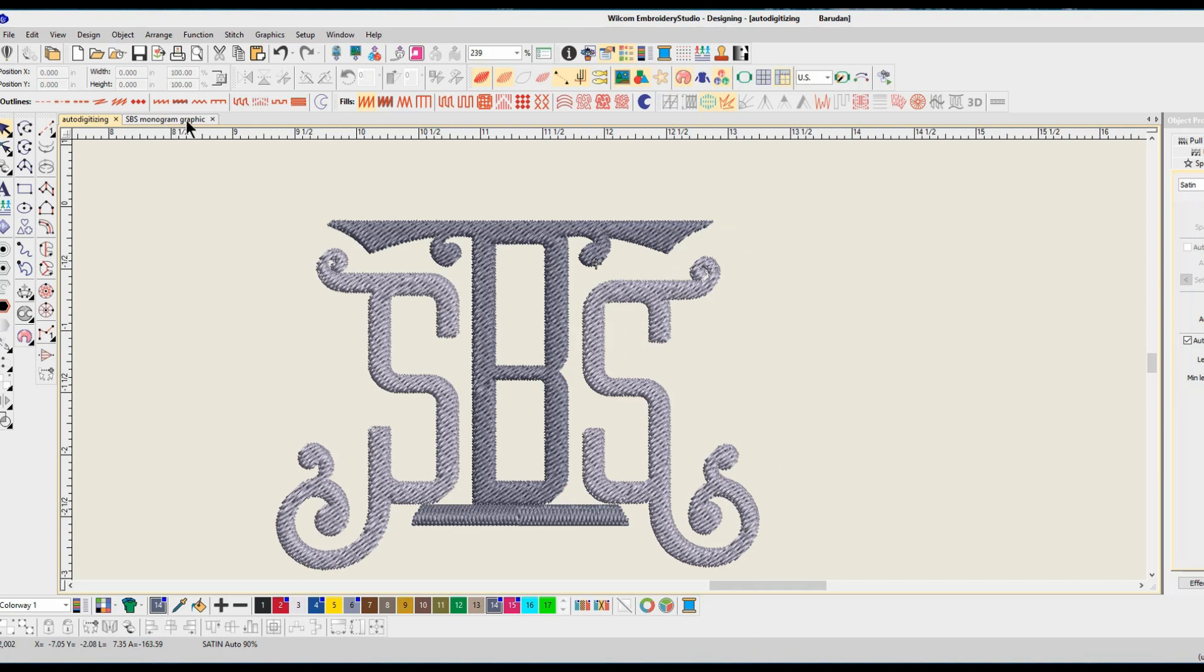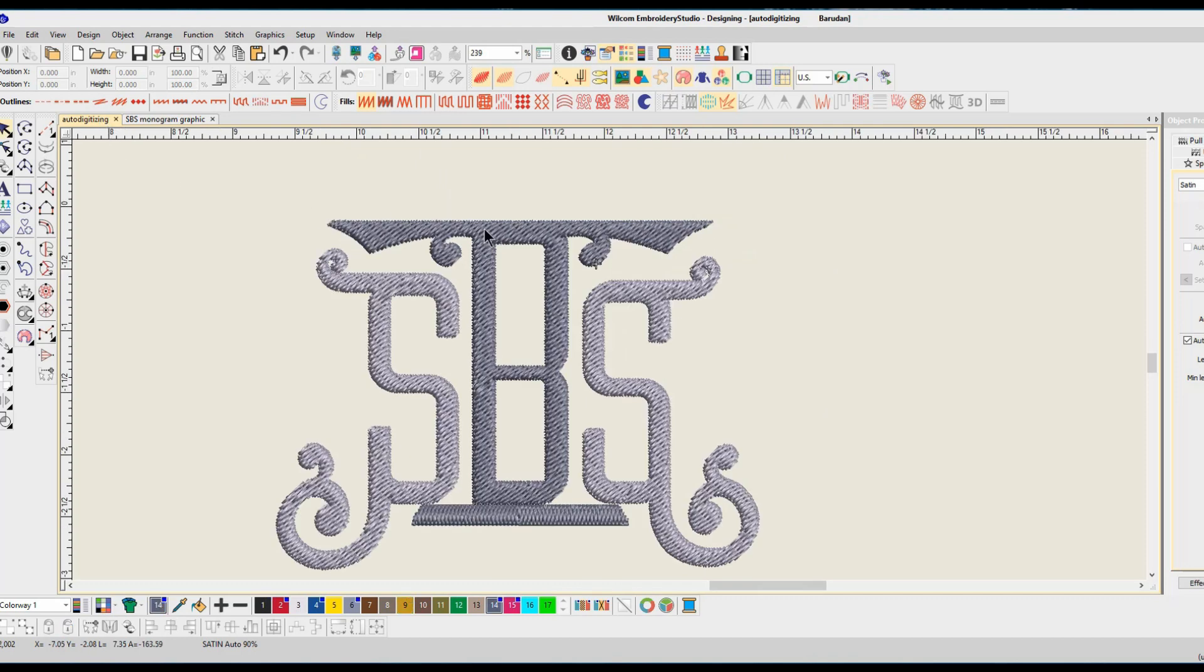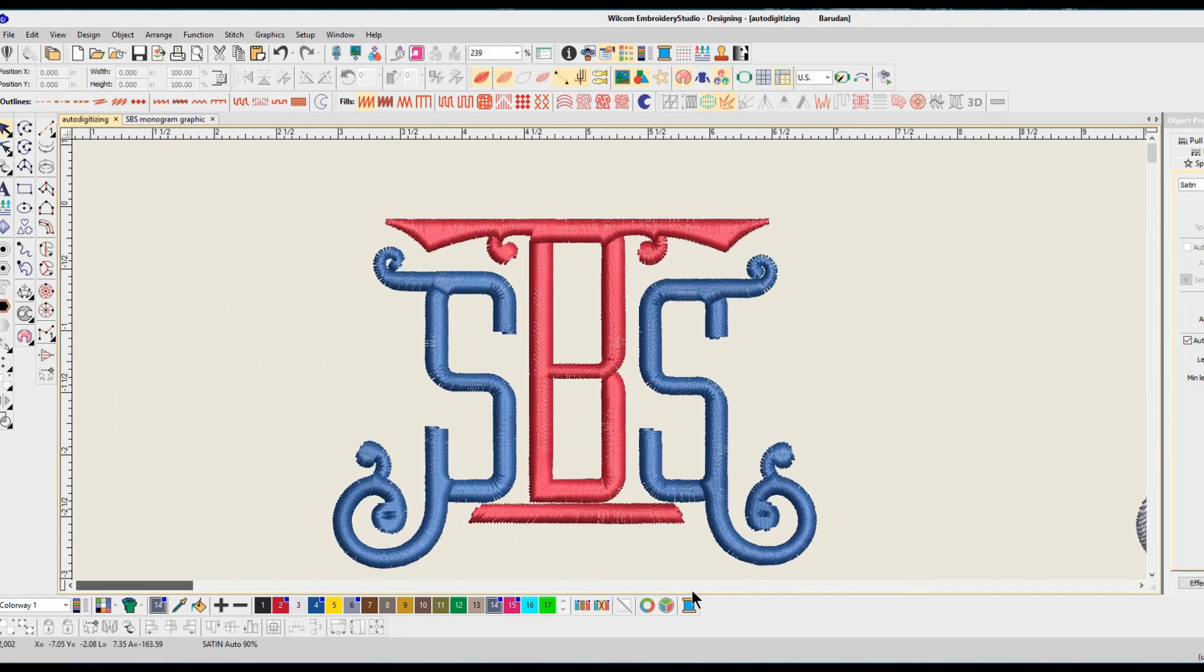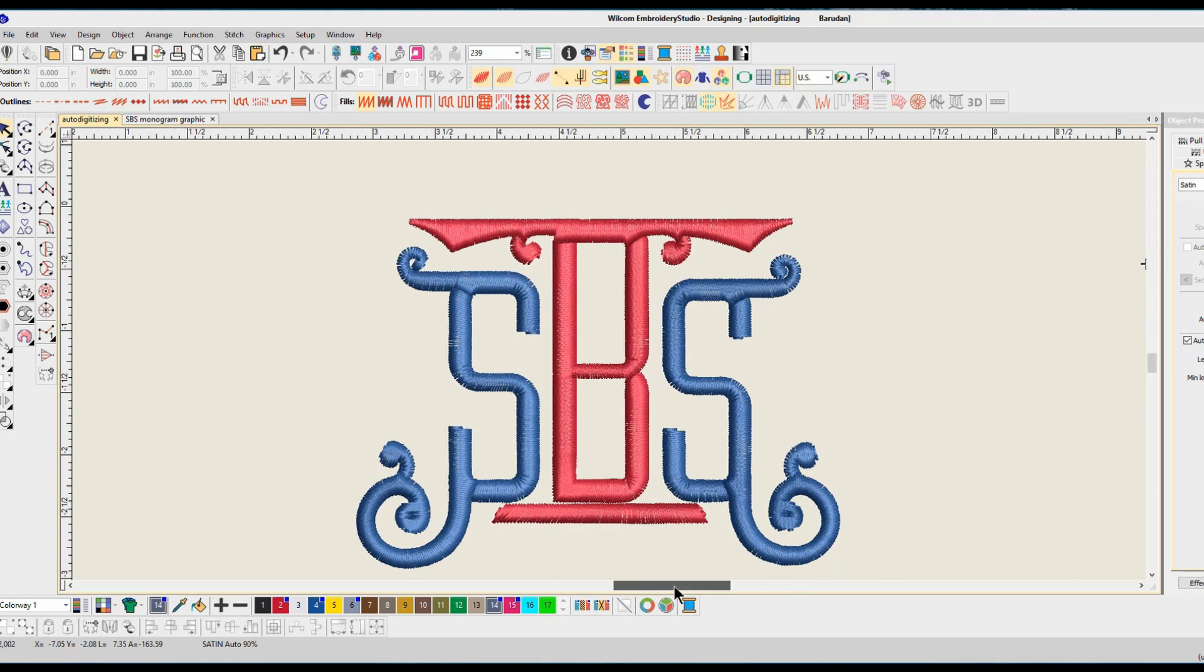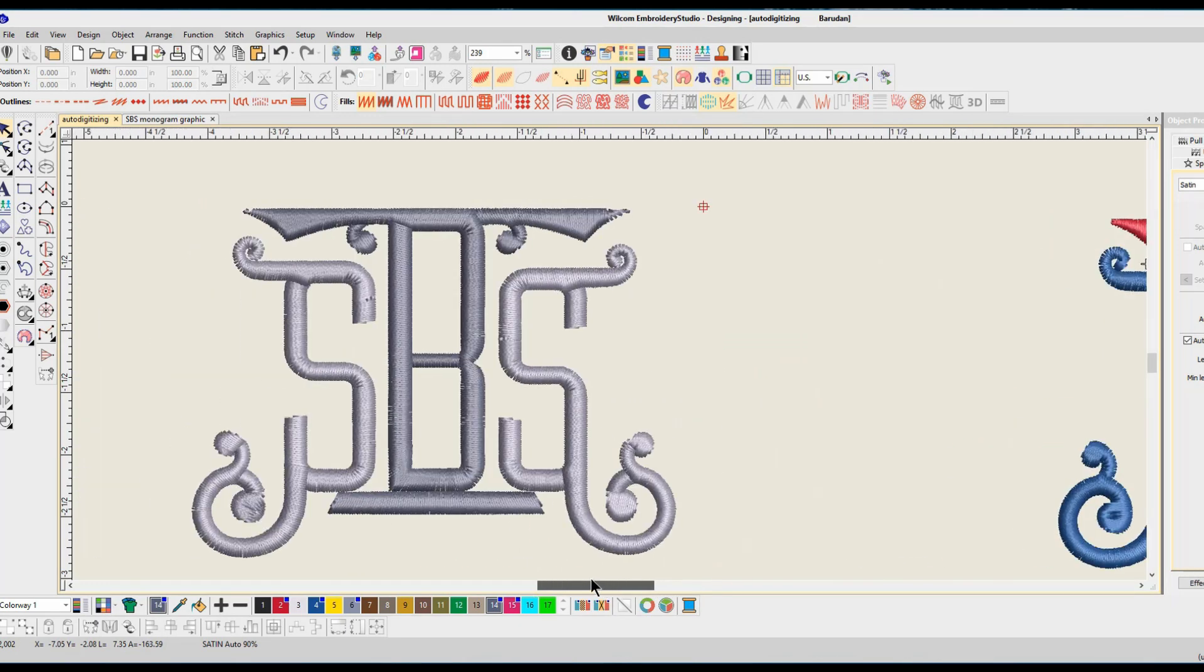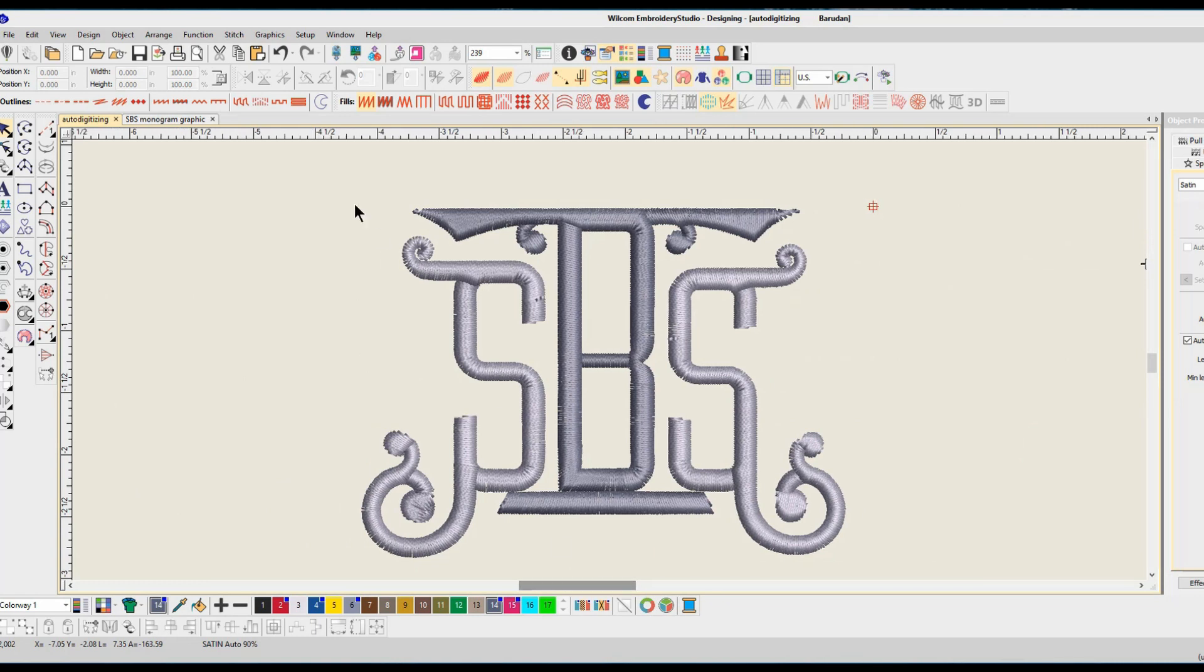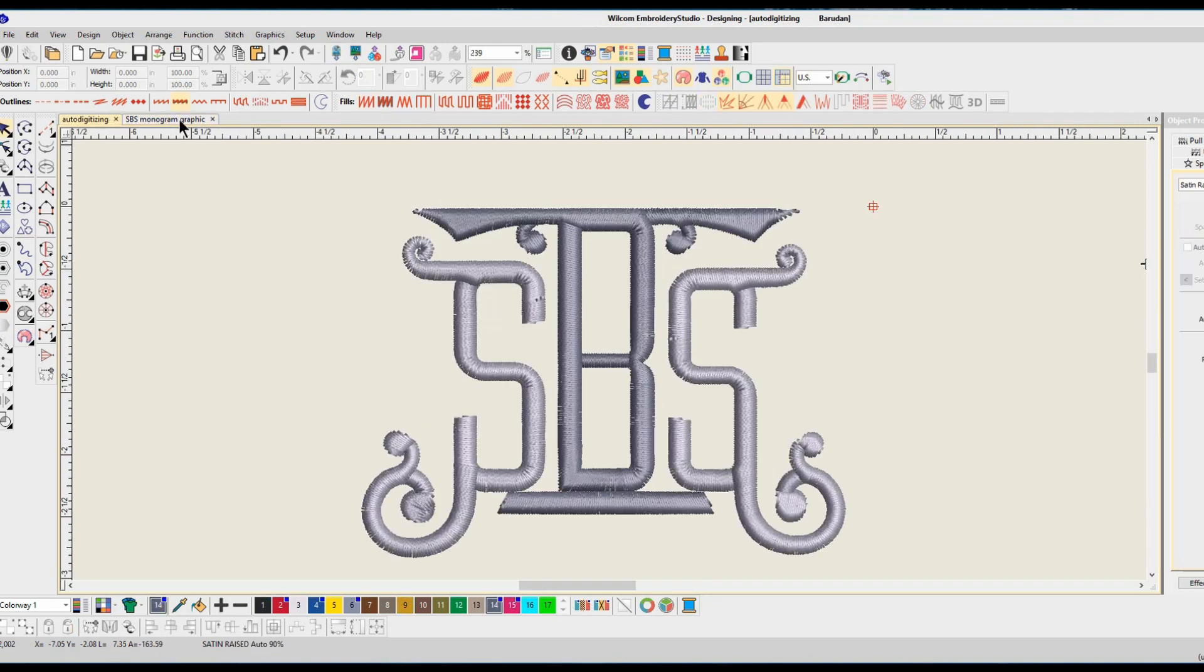And so you guys should be able to tell the difference between this and between this. This is what you want, this is what you want to create. This is also what you want to purchase if you are spending your money on designs that look like this, or have wonky stitches and no connections, and lots of trims and way too much underlay and way too much density. Look at that one compared to this one. What a difference, what a difference.